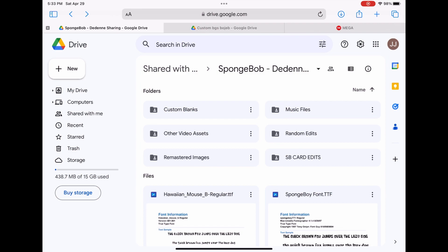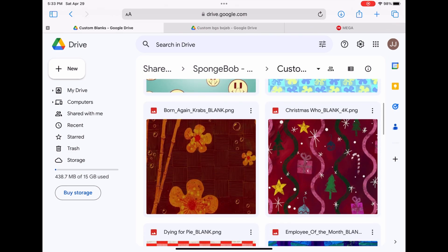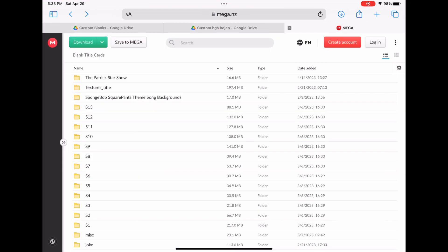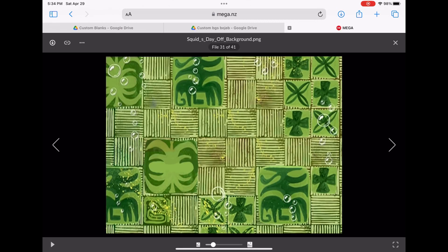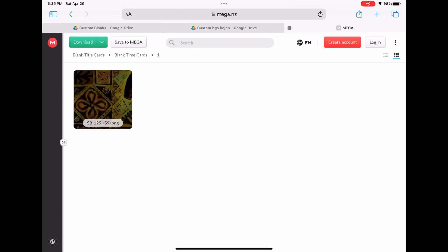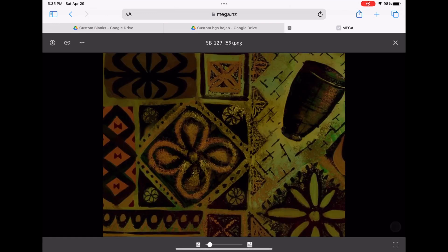To find a background, either go to Cars Music Folders Google Drive and click on Custom Blanks, or go to the Mega folder and choose a Season. Select a background you want and click on Download. You can also use backgrounds from time cards — just click on the one you want, download it, and you're done.